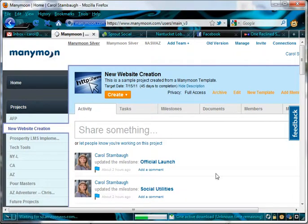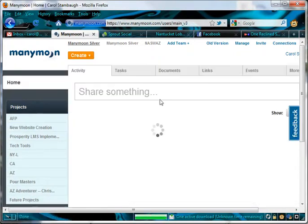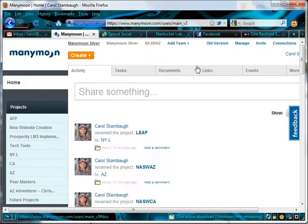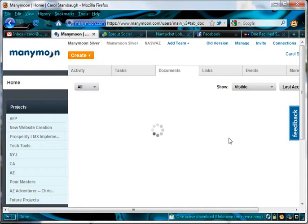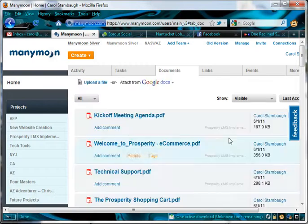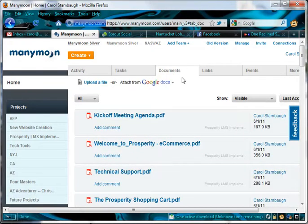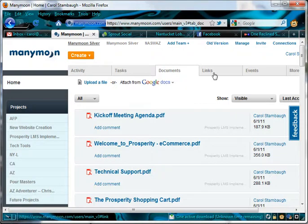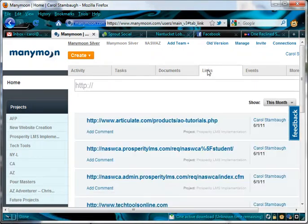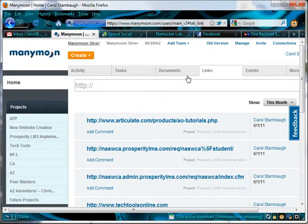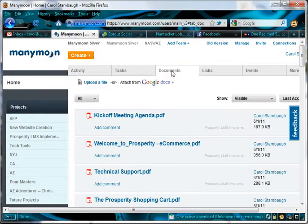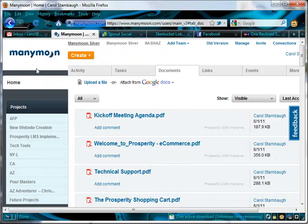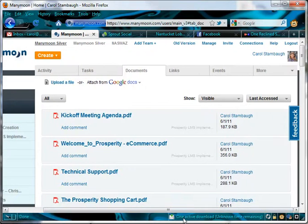We're going to go back to Home, and I want to continue across this top. One really neat thing about this tool is that you can attach documents. Many times, you have a task, and in order to complete that task, there's some kind of document or link that's necessary for the completion of that document. You can simply connect the link or the document to the task, and that way, the person who's assigned that task has everything that they need to be able to do what they were asked of.